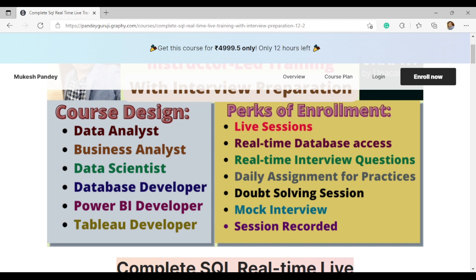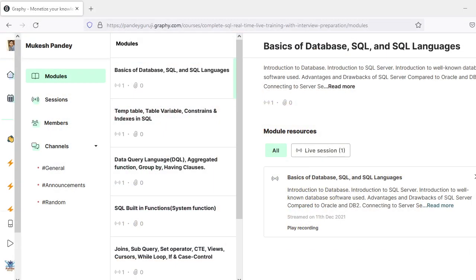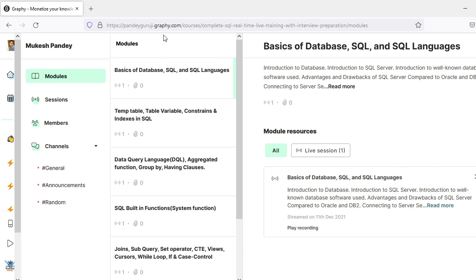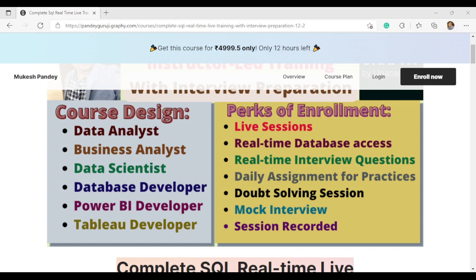Every session is recorded. For example, this session was completed on 11th December. About 15 minutes after each session, you receive the recording. Recordings are available on pandeyguriji.com and you can access them anytime — it's lifetime access with no restrictions.